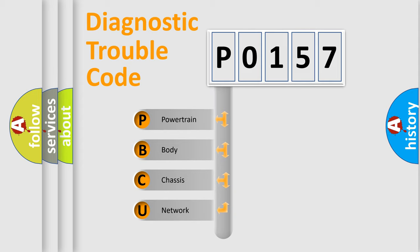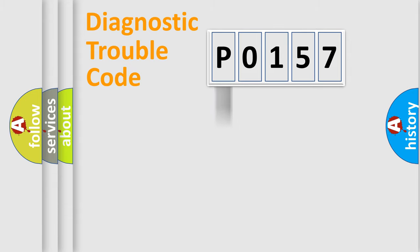We divide the electric system of automobile into four basic units: powertrain, body, chassis, and network.